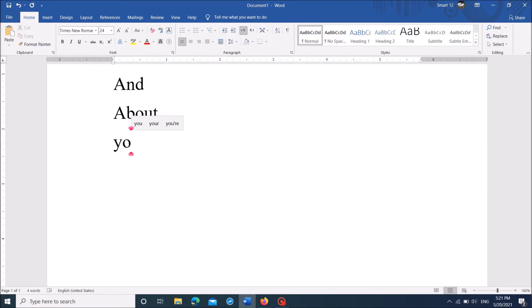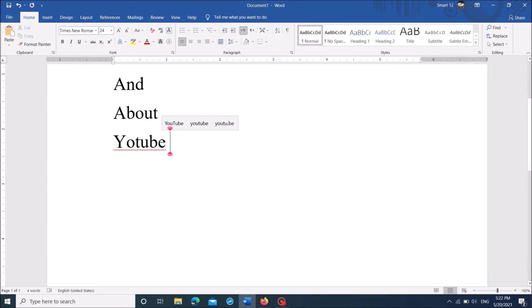For example, when I type YouTube incorrectly, it won't be corrected automatically. So I have to add this mistake to the autocorrect list first.